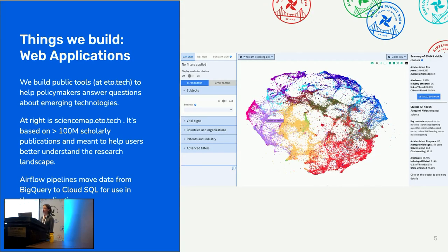We also build web applications — public tools that policymakers or their staff can use on a self-serve basis to answer more granular questions. One example is the Map of Science, based on over 100 million scholarly publications, which helps users understand the research landscape: what areas are growing quickly, who are the key organizations producing research, and so on. Airflow pipelines move data from BigQuery to Cloud SQL to form the back end of these applications.